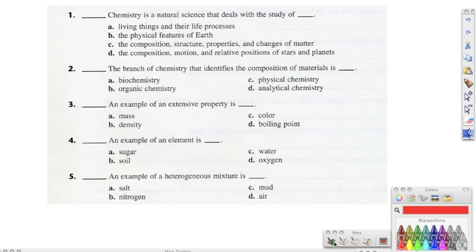Okay guys, we're going to go ahead and start your test review. Remember, a lot of definitions on this one, so a good idea would be to use some type of note card to study. Write the definition on one side, the answer on the other, and study from your note cards. Because a lot of this test is just memorization.